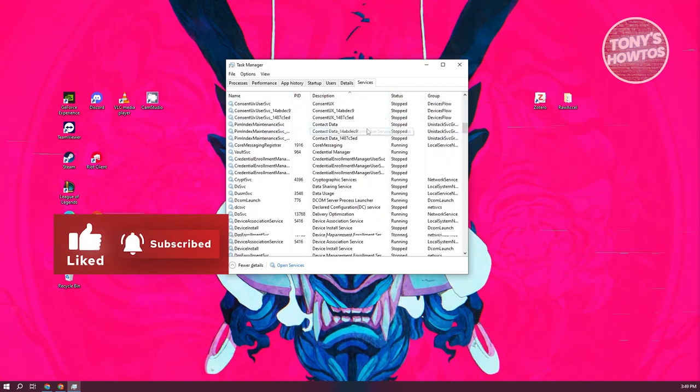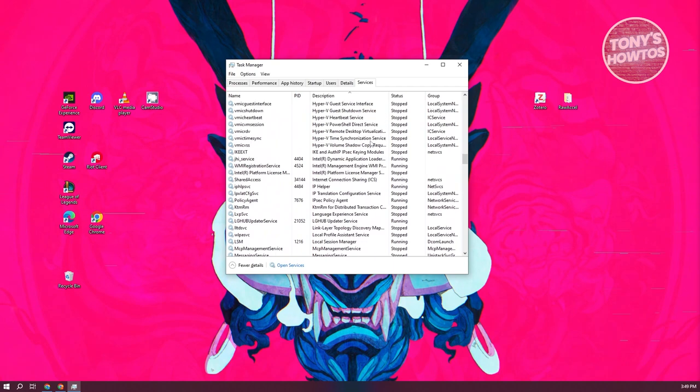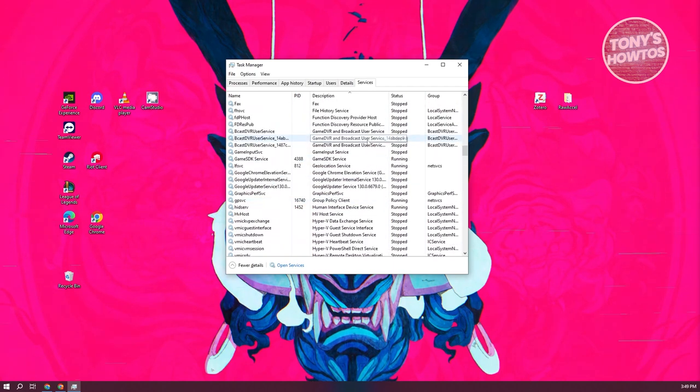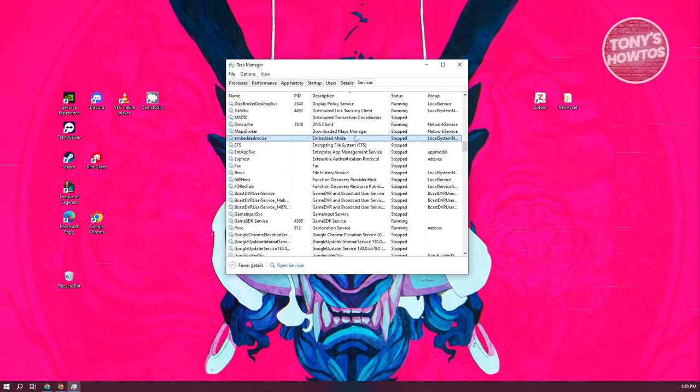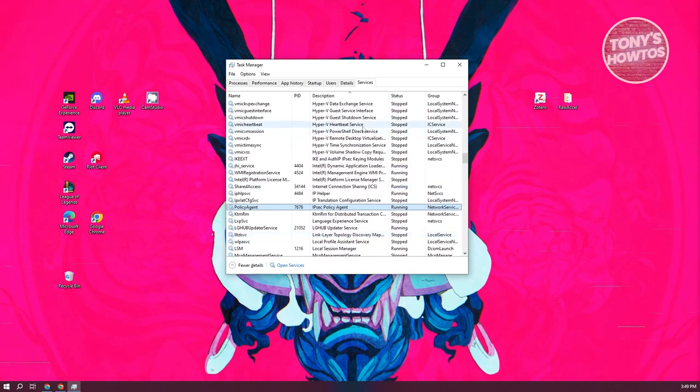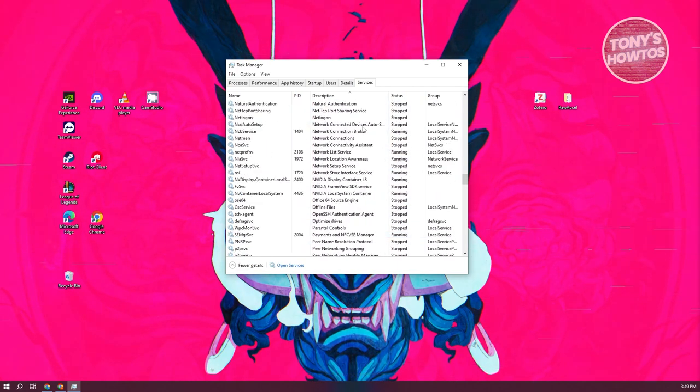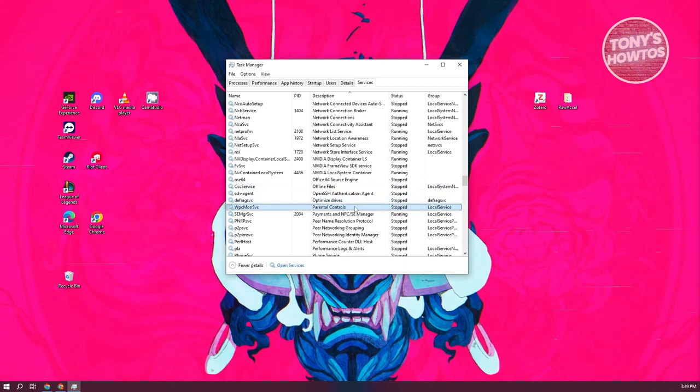Let's scroll down. We want to look for 'P'. You can select any service and press P on your keyboard to jump to parental controls. Here we have it.